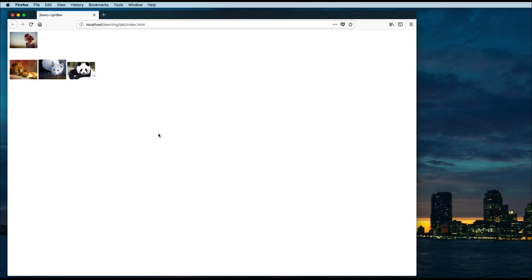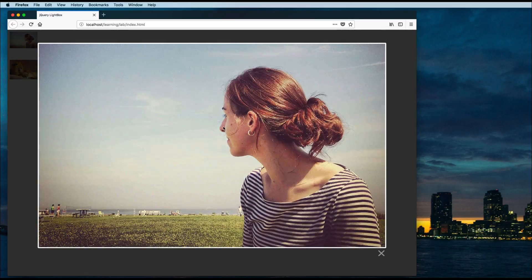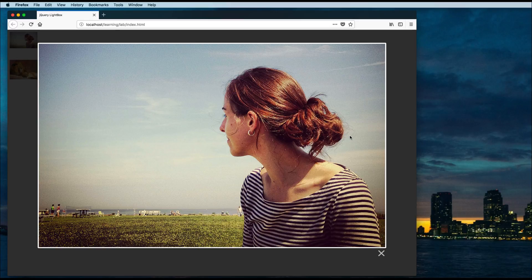Hello everyone, this is Hafiz and today in this short video we are going to see how we can implement a lightbox effect on our images using jQuery. You can see there are some thumbnails on this web page. If I click on this image you will see a lightbox effect will pop up with a larger view of this image.